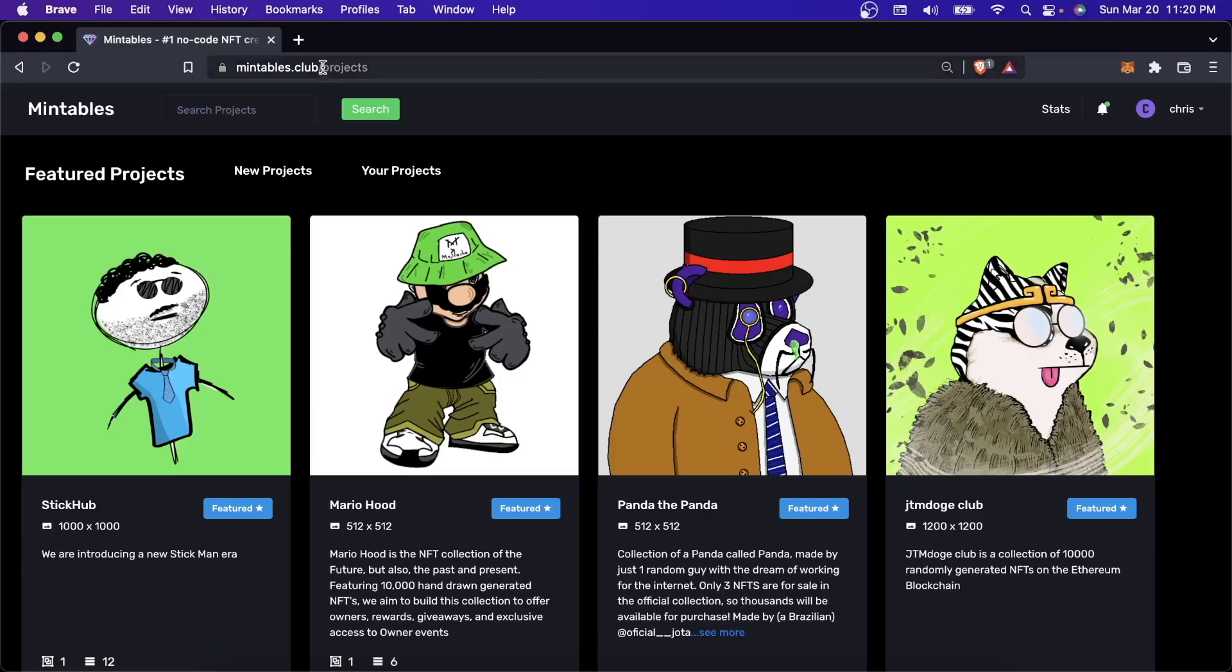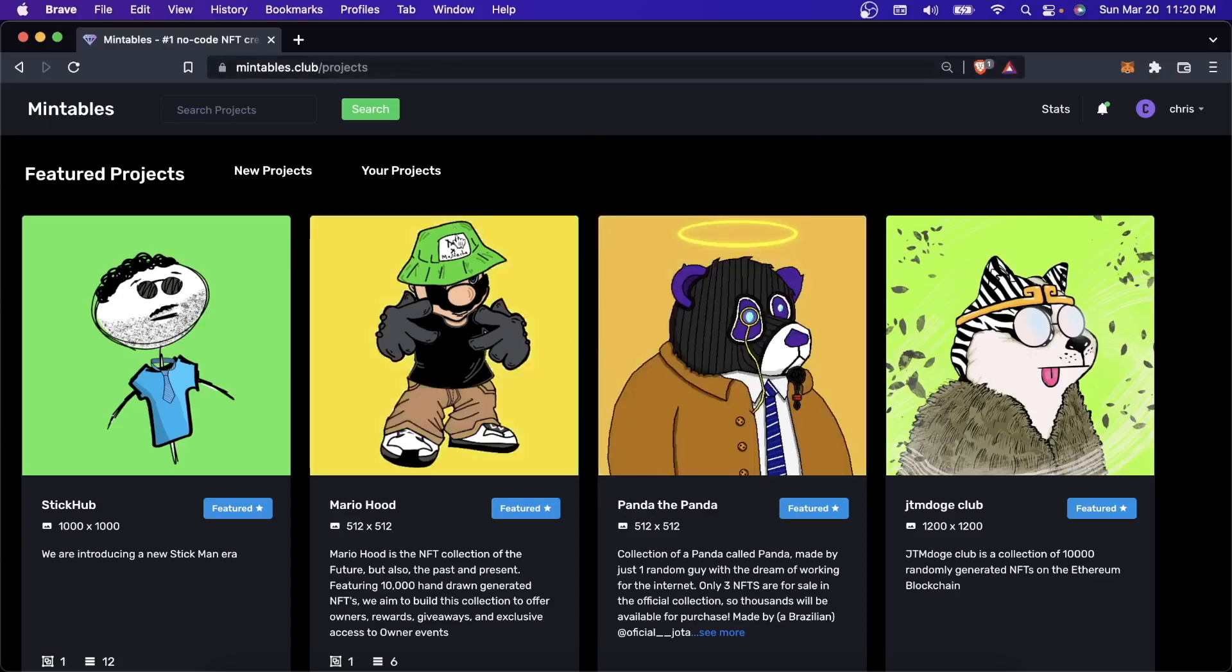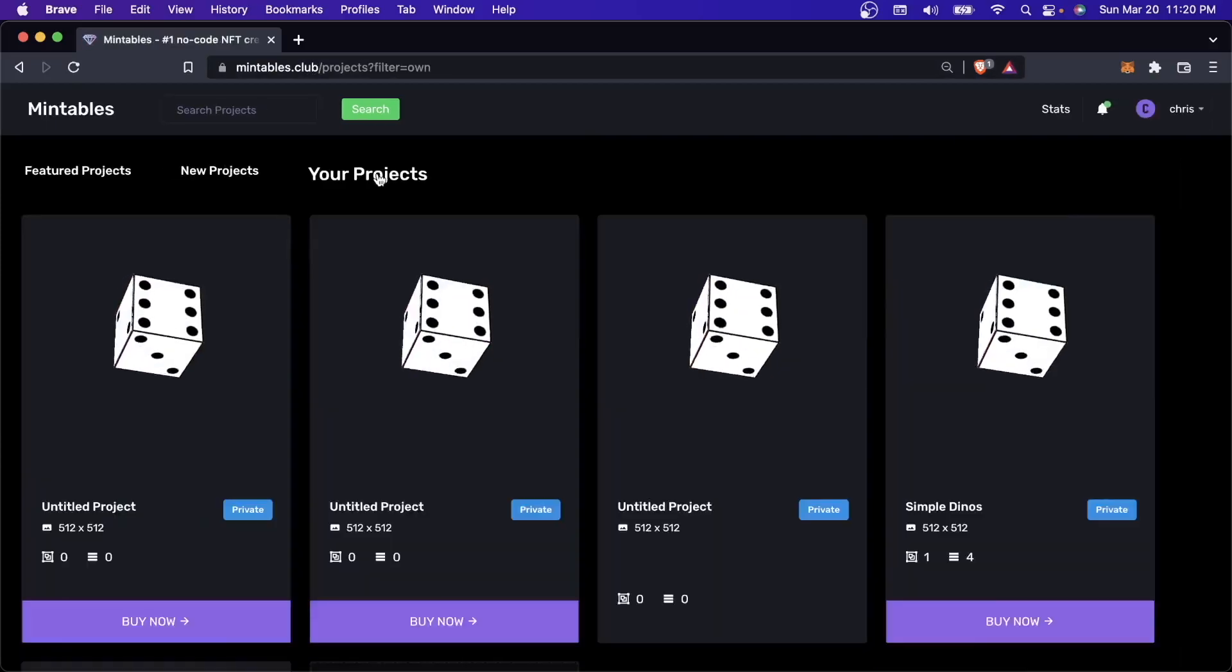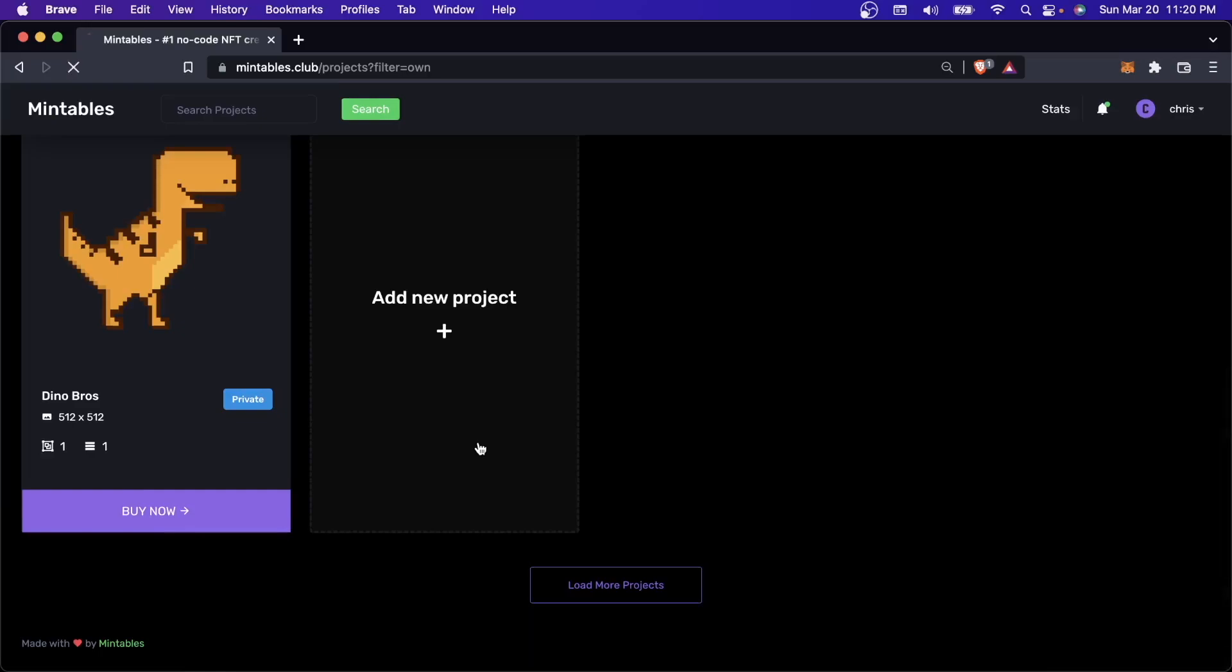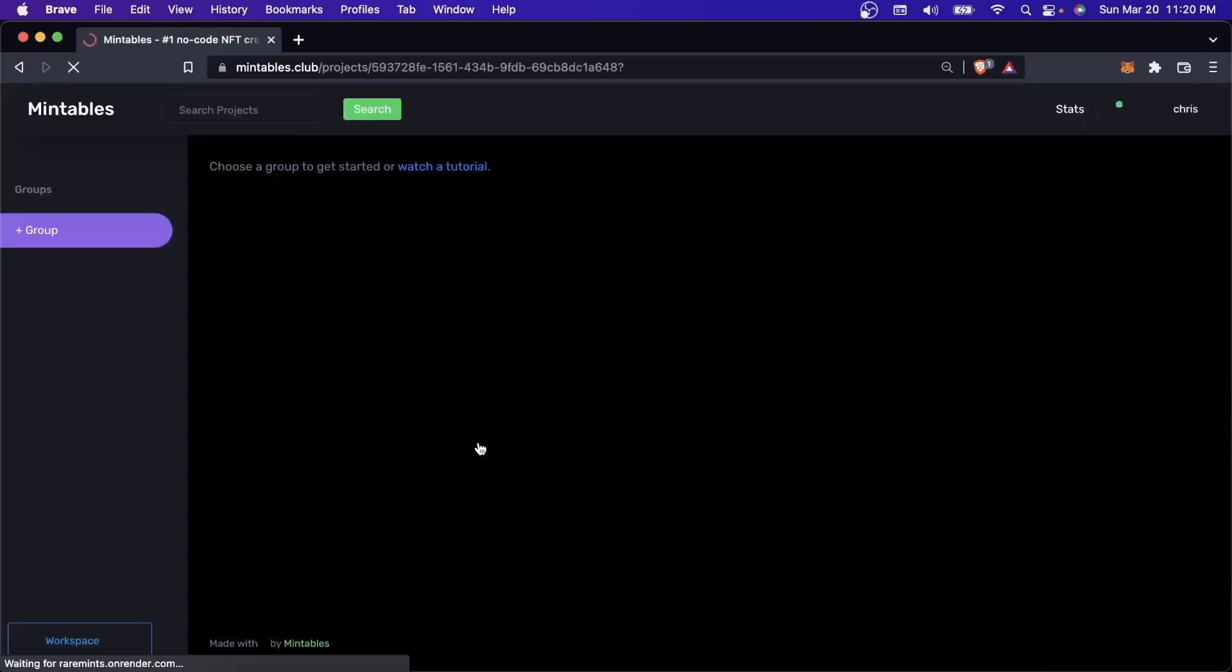What you're going to want to do is come over here to mintables.club and create an account. I already made an account, so I'm just going to go to my projects and add a new project.